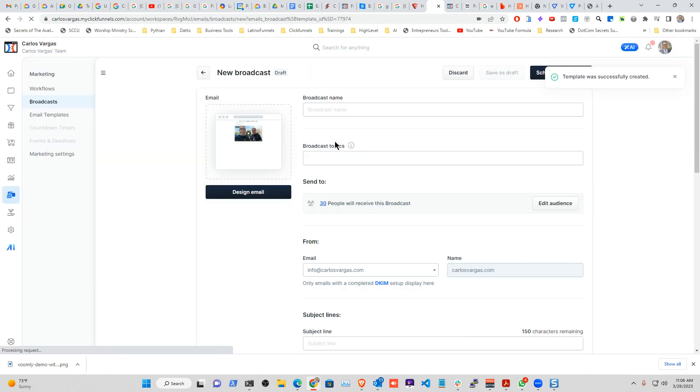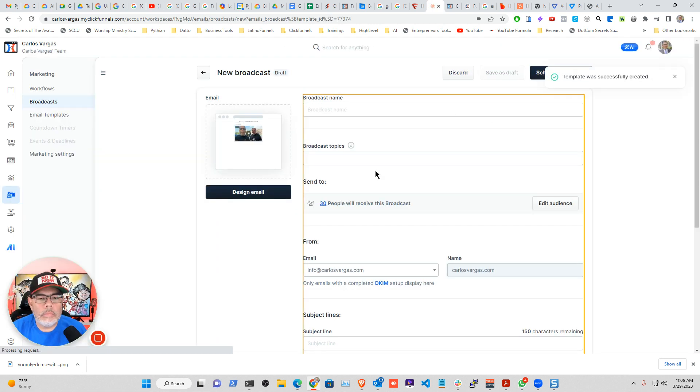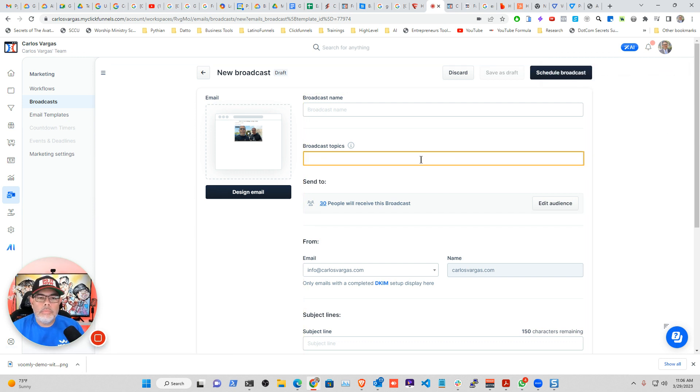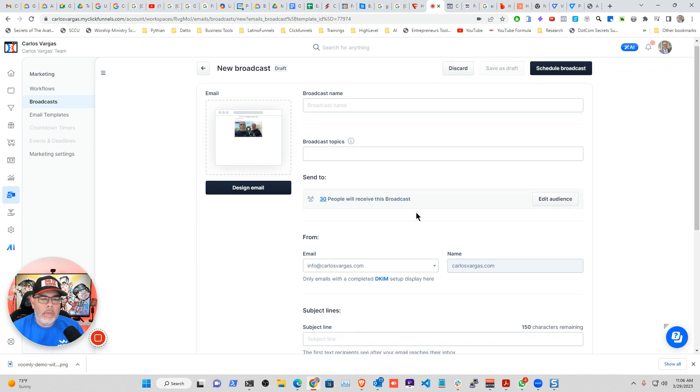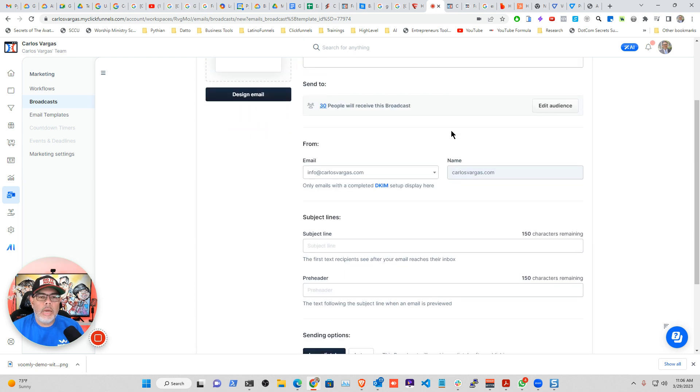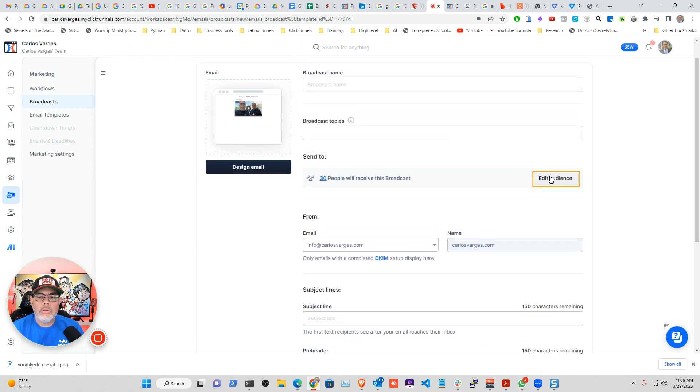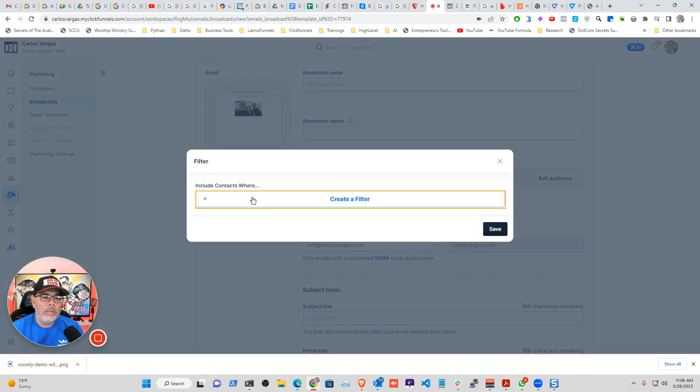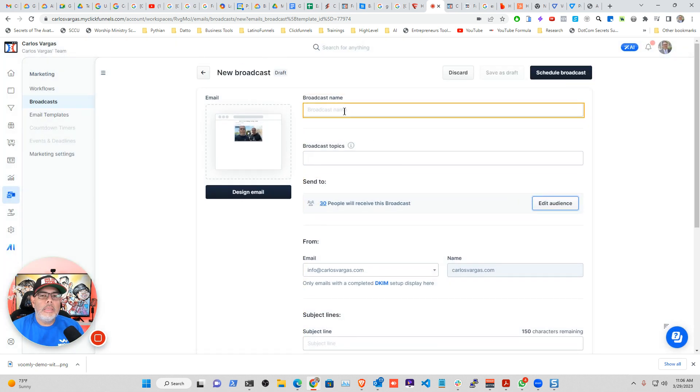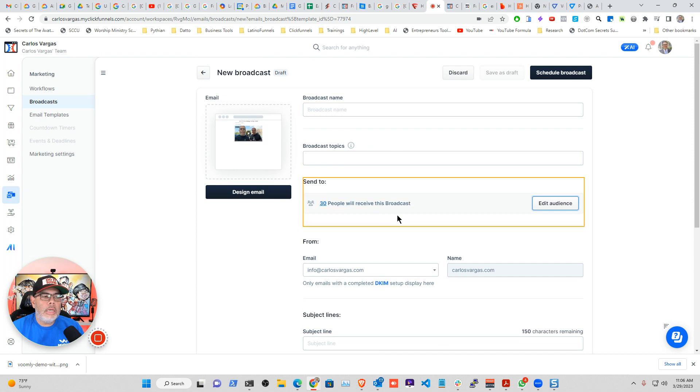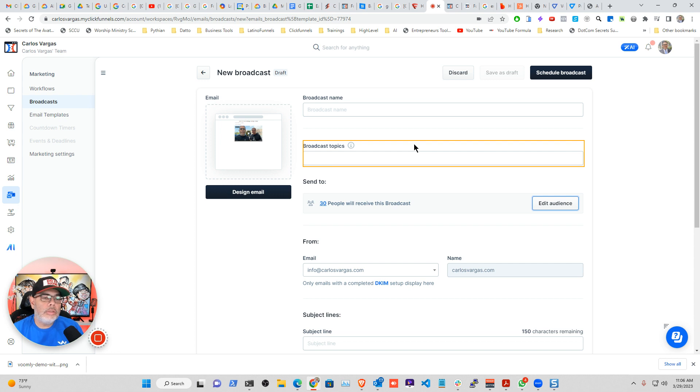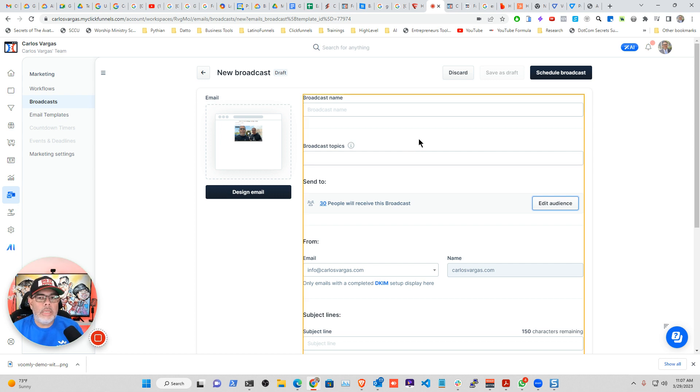And my broadcast is ready to go. So I can now put a name on that broadcast. I can send it to whoever I need to. I can edit the audience. So I can create a filter. And then I can do everything that I need as a regular broadcast. If it's on your email platform, whatever else you use, you can use it and send the email.